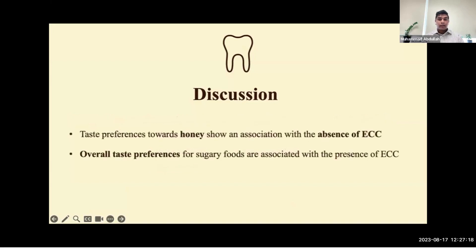Unlike any of the other sugary foods, a preference for honey was associated with the absence of ECC, and this may be attributed to a previously reported antimicrobial effect. We therefore encourage the use of honey as a spread and sweetener. Furthermore, overall taste preferences for sugary foods — often known as having a sweet tooth — are indeed associated with the presence of this disease.